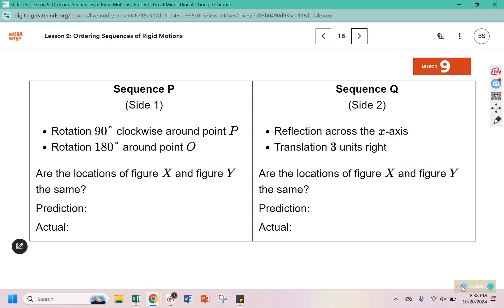Now we are going to split up into teams. For example, one team will be in charge of sequence Q. One partner will perform them in the order stated, and the second person will perform it in the opposite order, to discuss whether they end up in the same location or not.